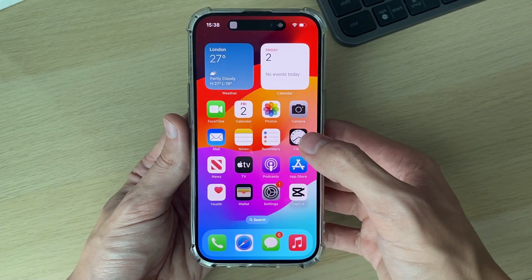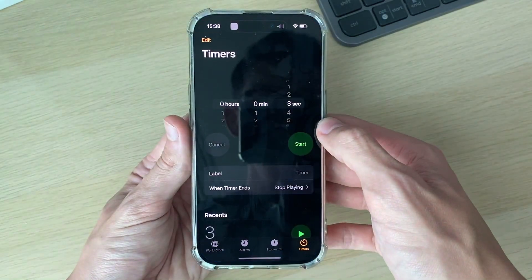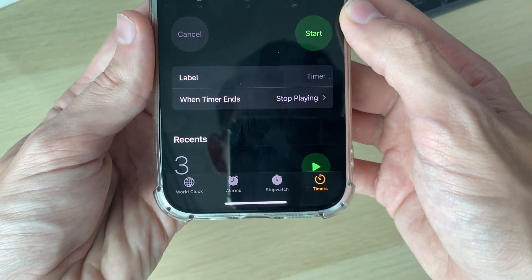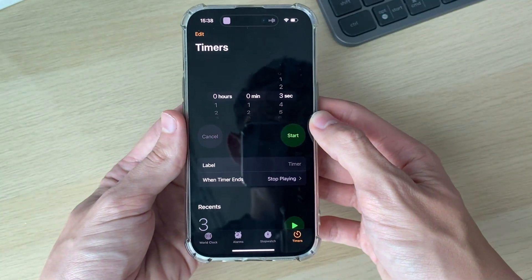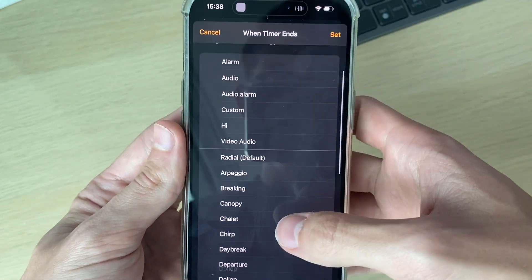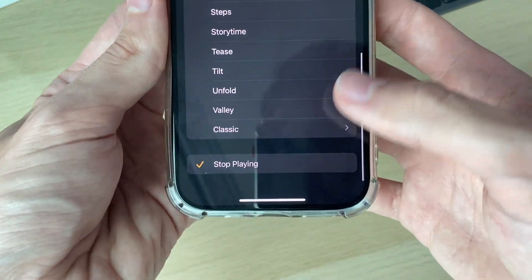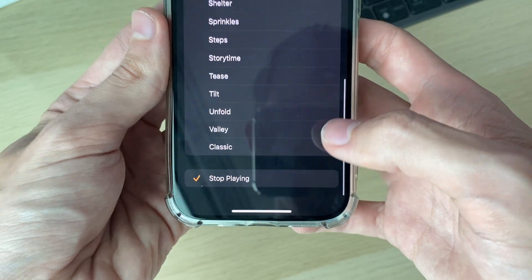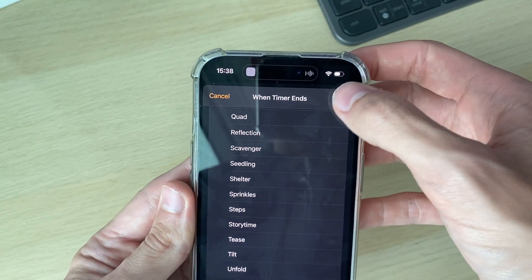Then all you need to do is open up the Clock app. Find it, go to the bottom, and click on Timers. Then find 'When Timer Ends' and click there. Scroll to the bottom, make sure you select 'Stop Playing,' and then click Set.